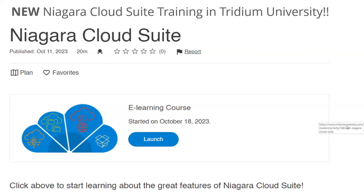There is new training available at Tridium University for the Niagara Cloud Suite. When you get this presentation, there's a link that takes you directly there. The training covers what the cloud suite is overall, and we'll be creating additional instances that deep dive into NDS and other features. We want to make sure you always have the information you need and are very clear on what cloud suite is and what it isn't.